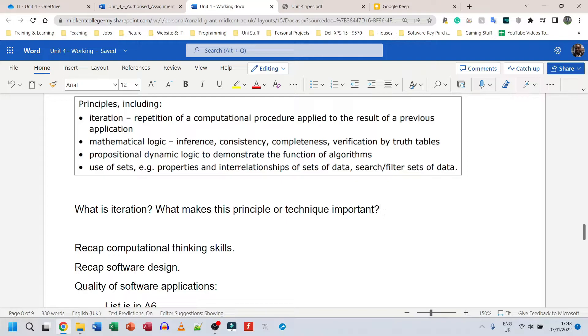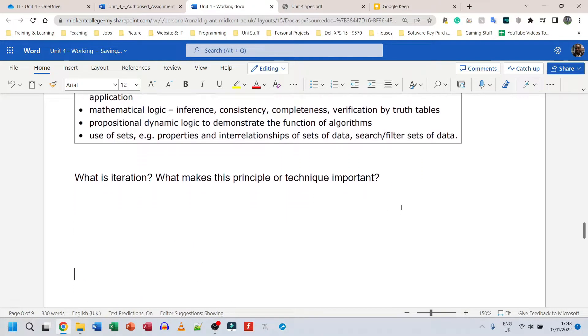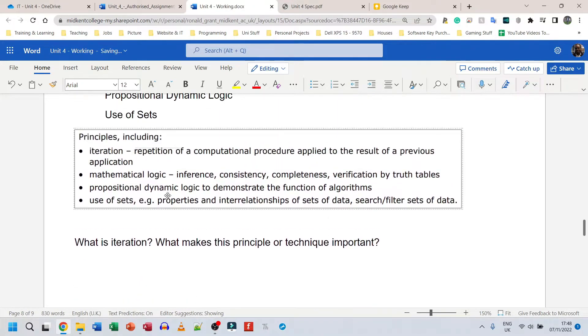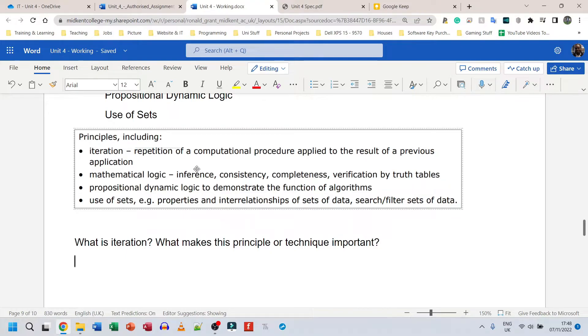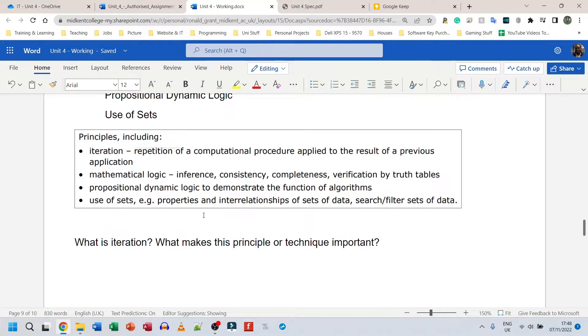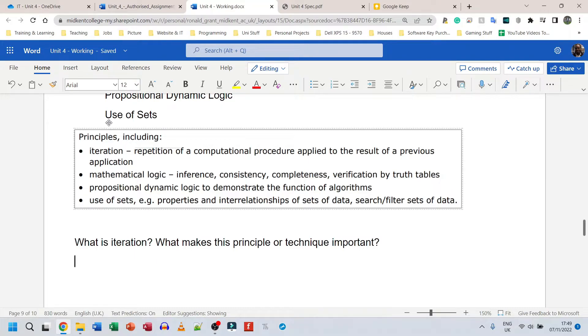I just think it's best that we leave, well we have to leave the evaluation section to last. But in analyzing the information or analyzing the data we can have, we need to have all of this information in M1. That's my opinion of that. Here I've said what is iteration or what makes this principle or technique important. Luckily for us, they've told us what iteration is here. Iteration, the repetition of a computational procedure applied to the result of a previous application. So repeating a process that was used before, that's more or less what it is. And we just build on top of it, build on top of it, build on top of it.